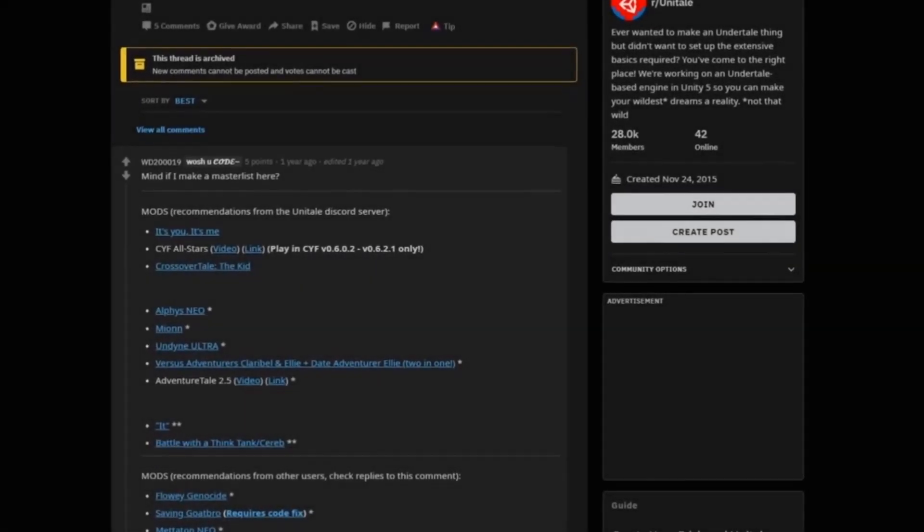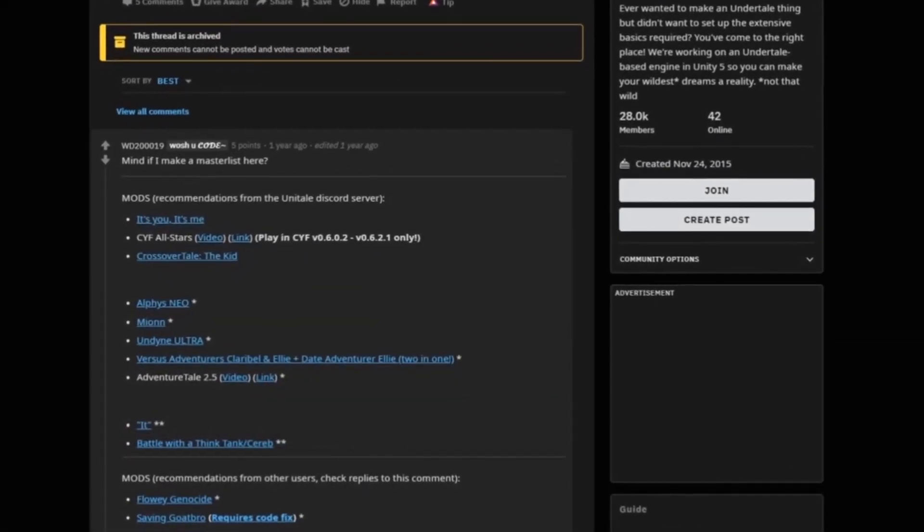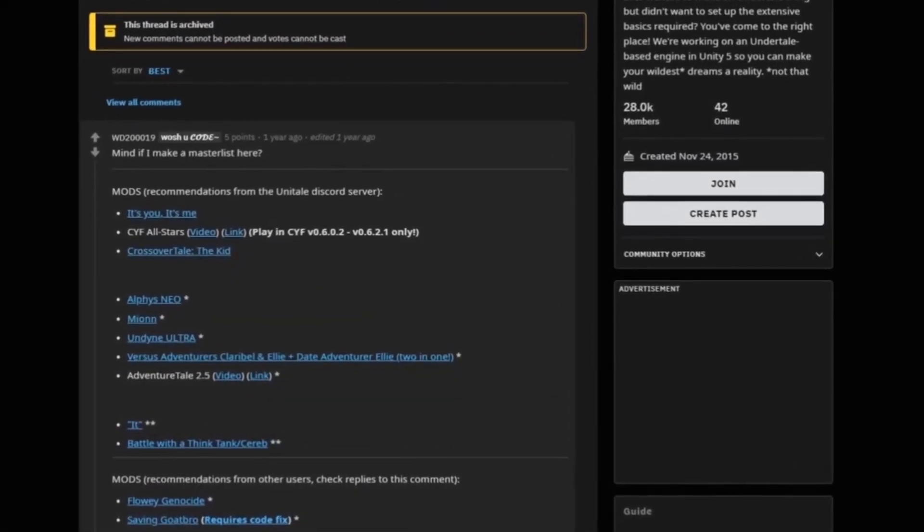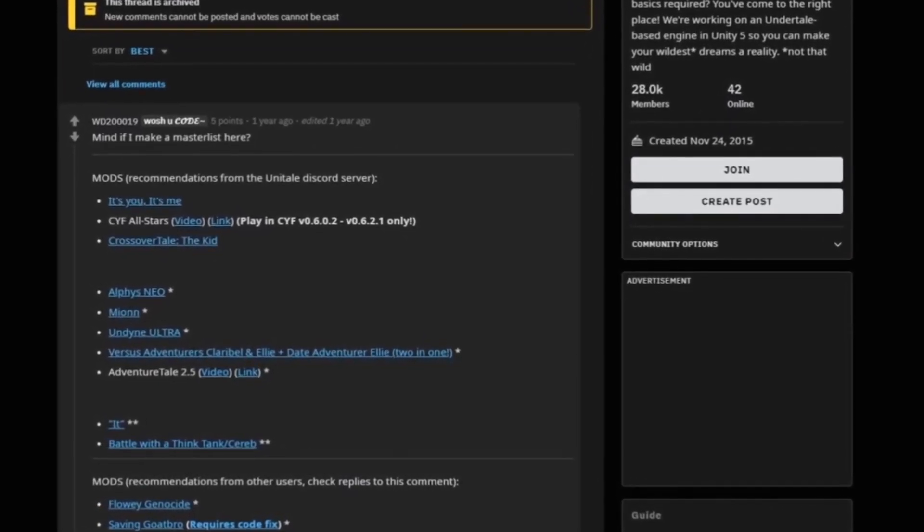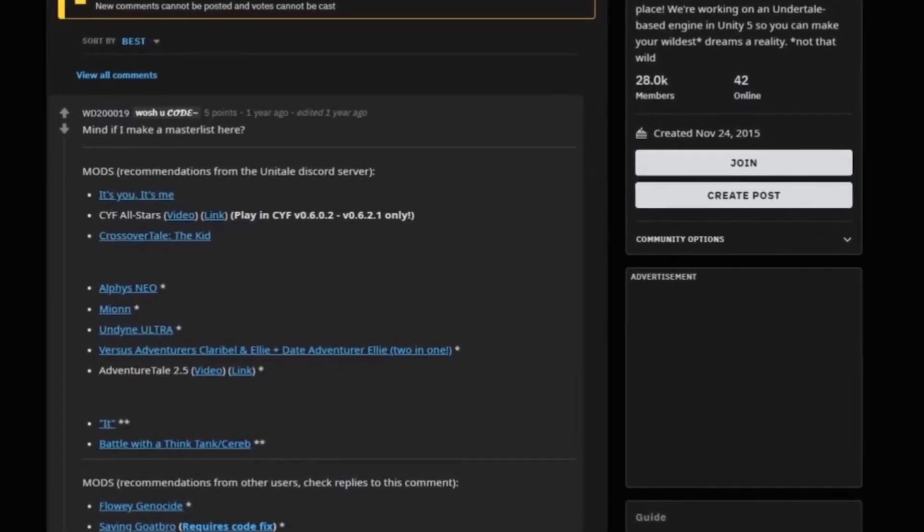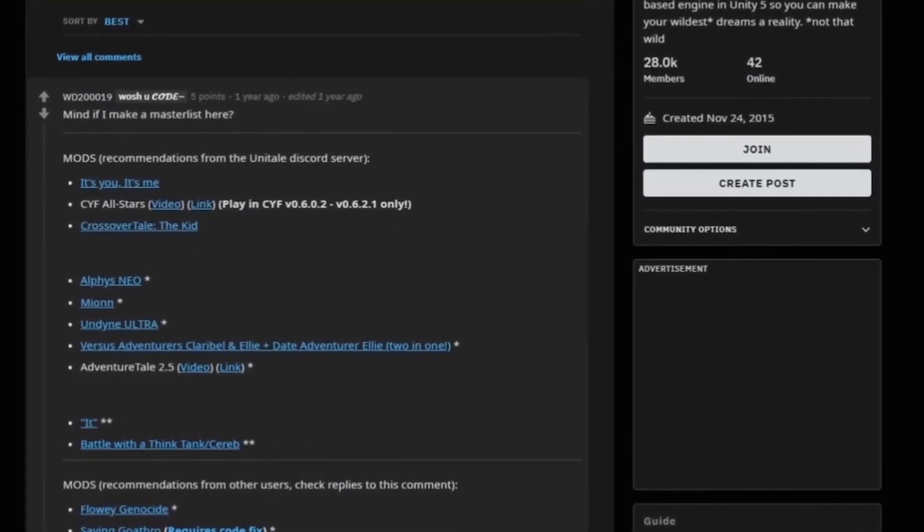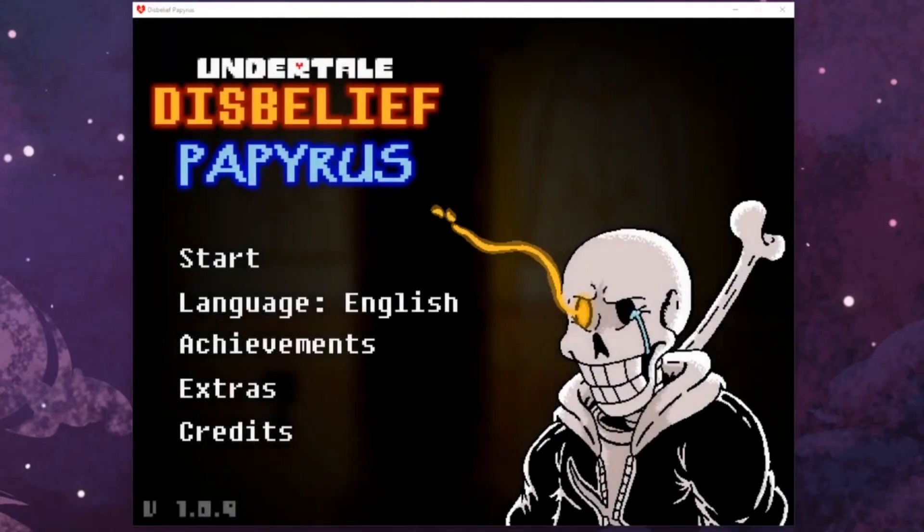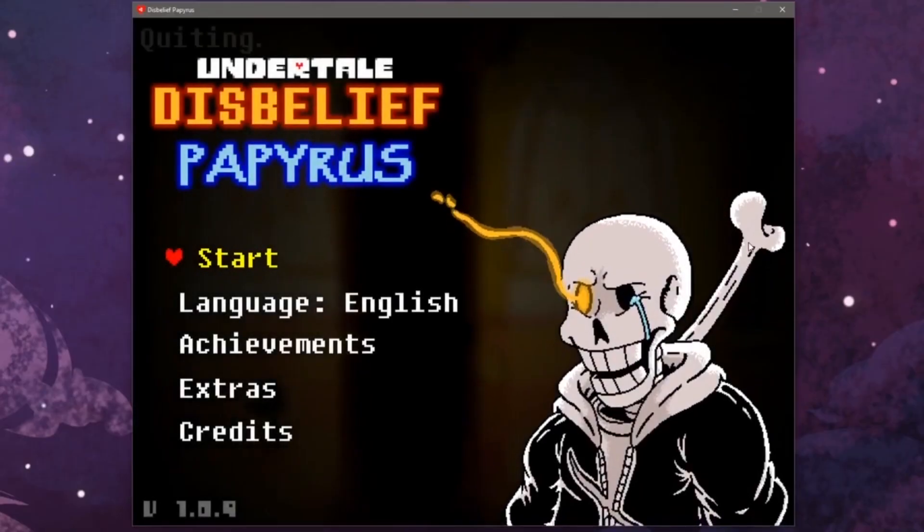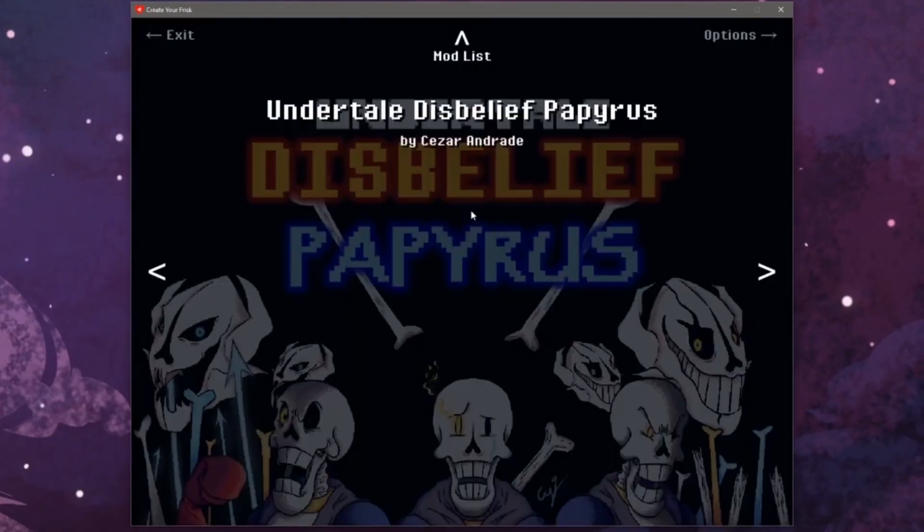Hey everyone, in my Create Your Frisk tutorial video, I talked about how to download various Create Your Frisk mods, with one being Disbelief Papyrus, the unofficial version on Windows 10.